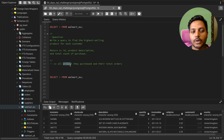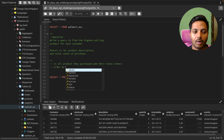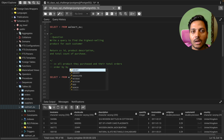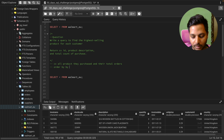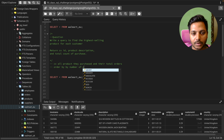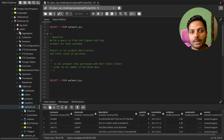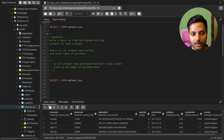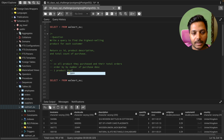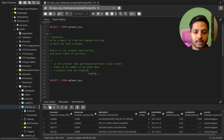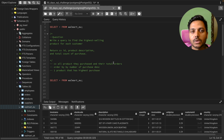Then we can order the data by number of purchases in descending order, and select the product that has the highest purchase count for that particular customer — just one product with the highest purchase.